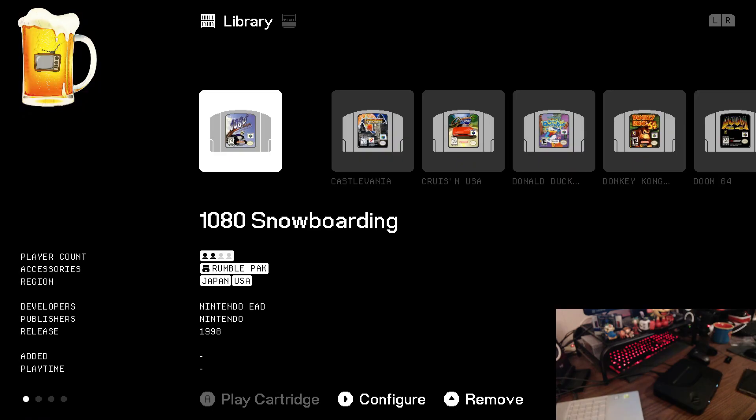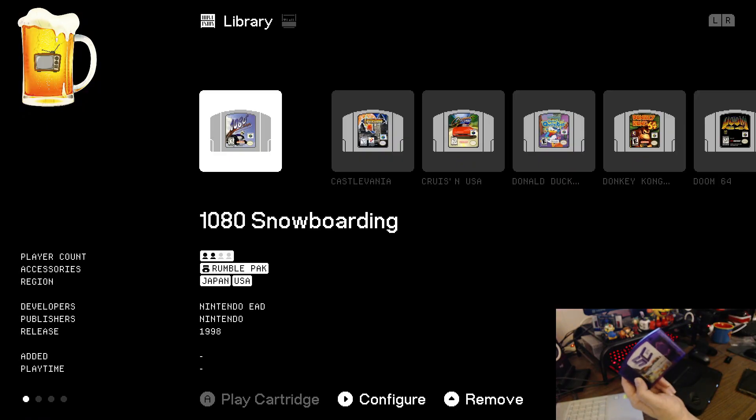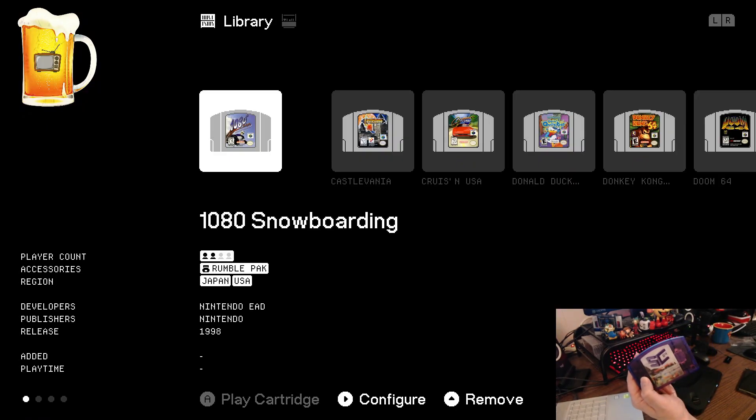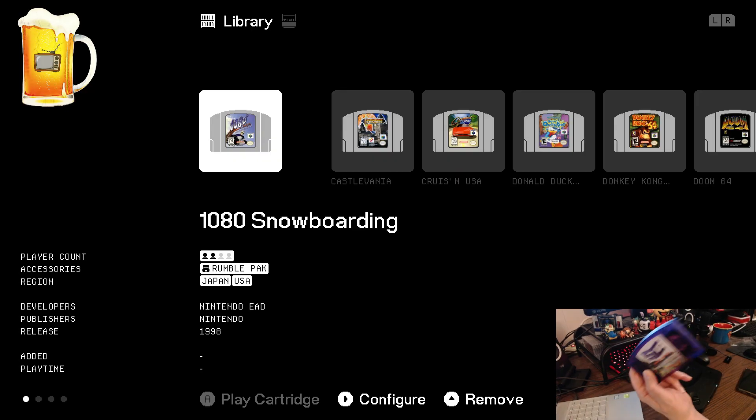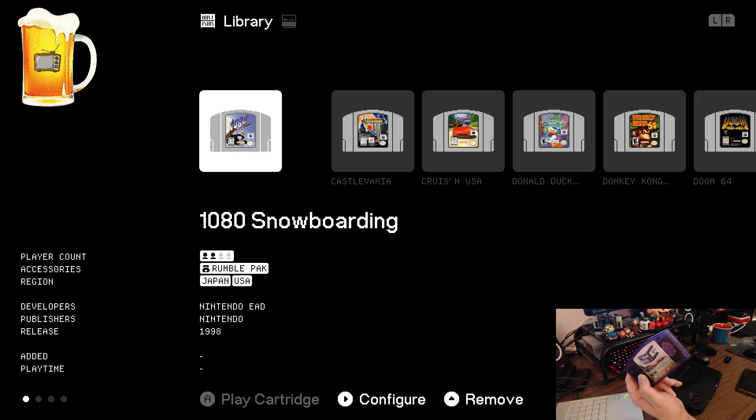Welcome to RetroPint. Today I'm going to show you how to add a library image or your unknown cartridges such as a flashcard like this summer cart 64.